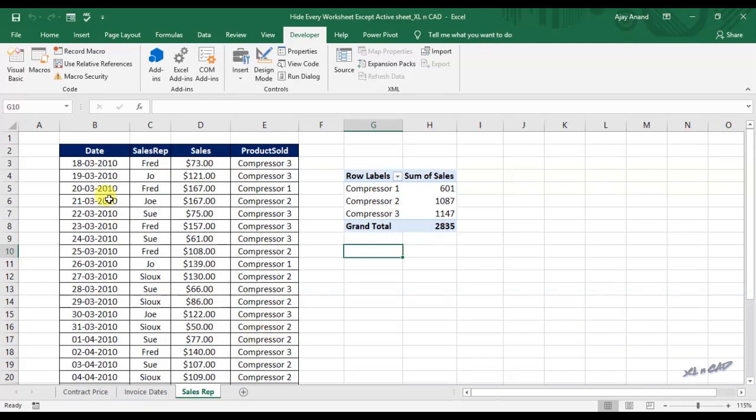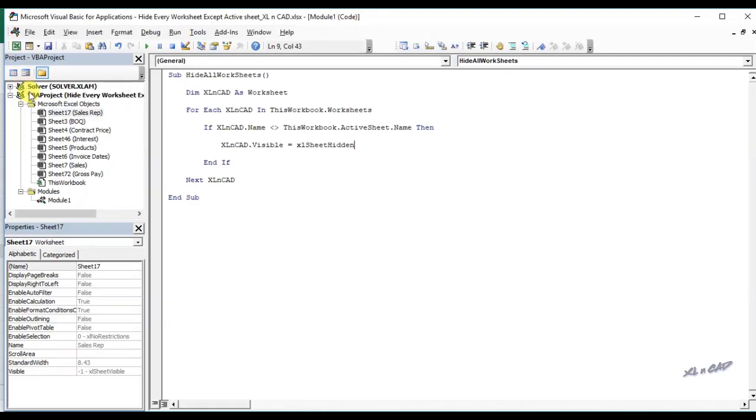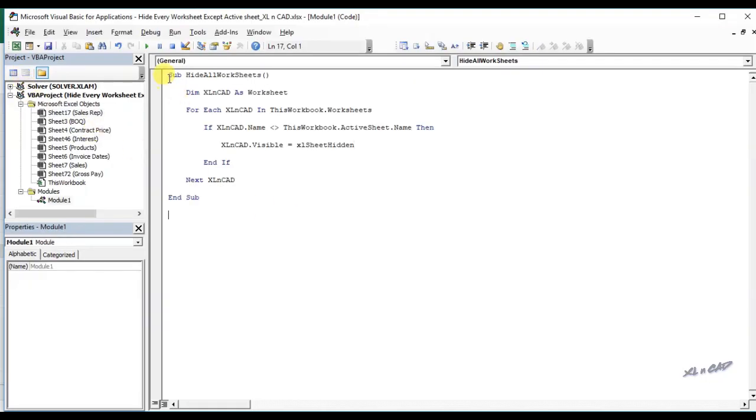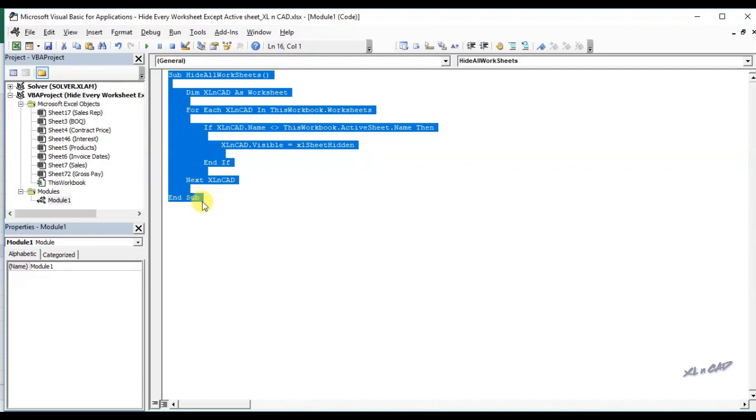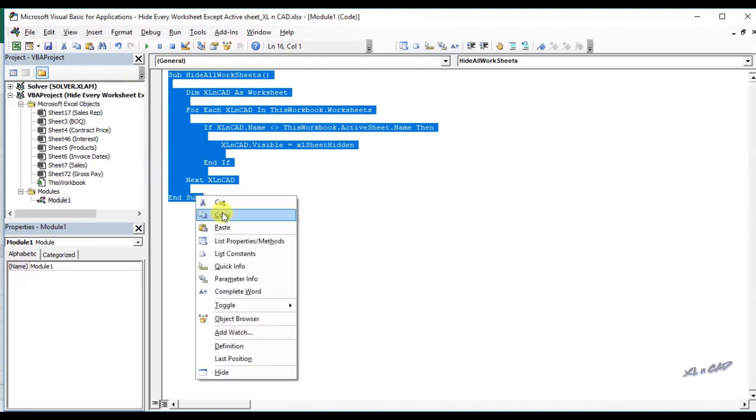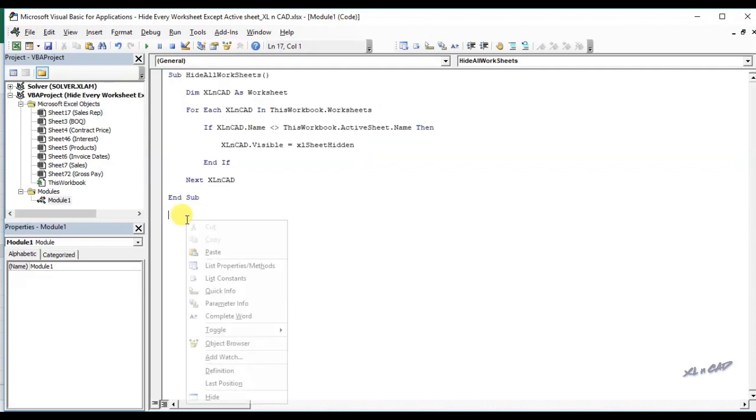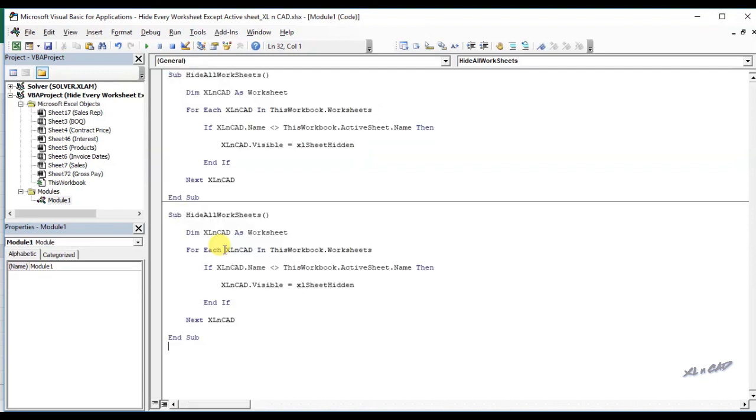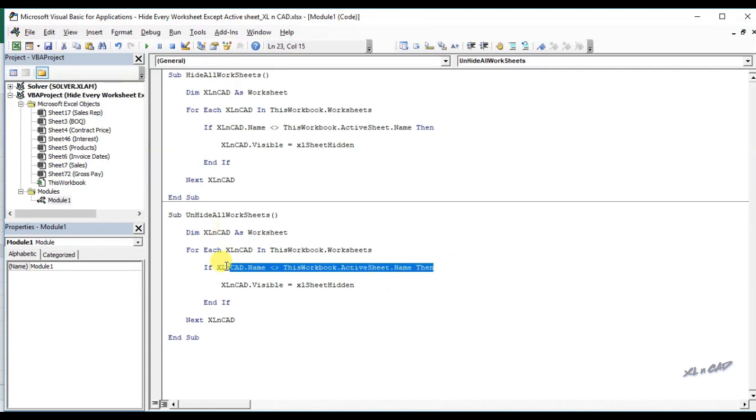Go to the VBA editor. I will copy this code. We will rename the macro as unhide all worksheets. We will delete this if statement.